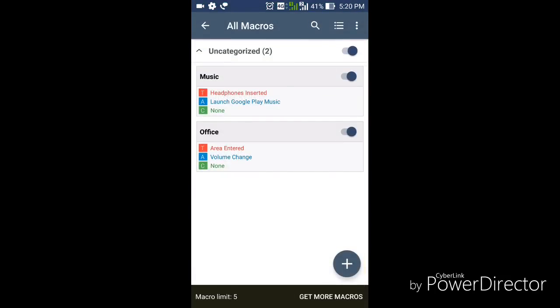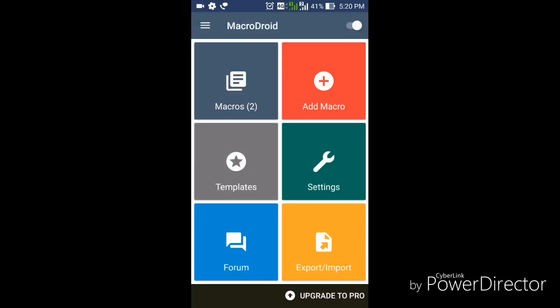So now there are two macros created: whenever I enter my office my phone automatically becomes silent, and whenever I insert my headphones this app detects it and automatically opens Google Play Music.